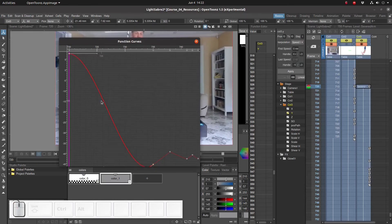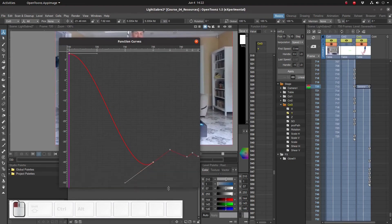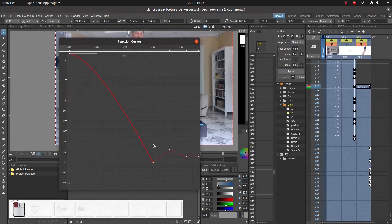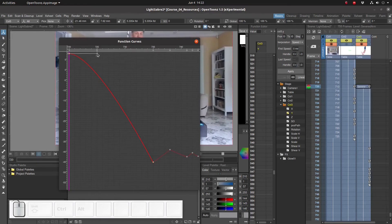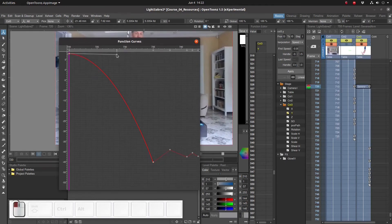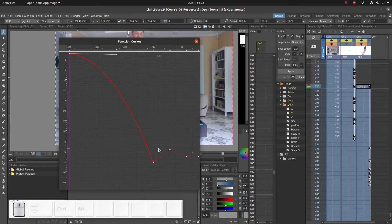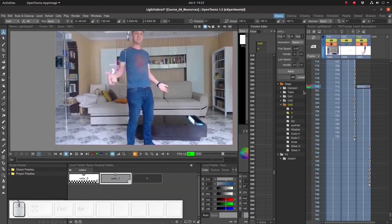When we do that, we get a new curve. We can set the shape of the curve by clicking and dragging on these handles. In this way, we see that the rate at which the arm drops starts very slowly and speeds up and speeds up and speeds up and abruptly stops when it hits the ground. So let's see how it looks.